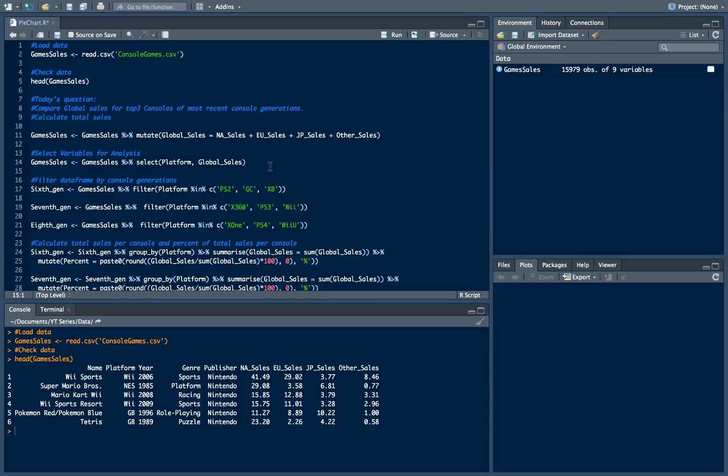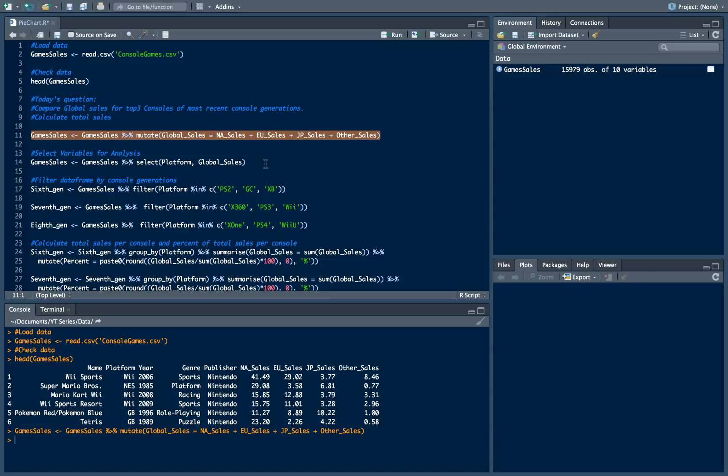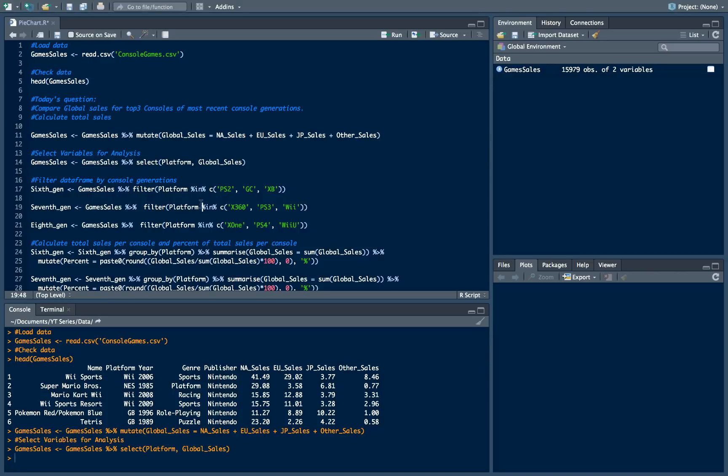We will select the variables which we will need to use. In order to solve today's challenge we will need to use just two variables: platform and game sales. What we will do is just leave in our dataset these two variables.